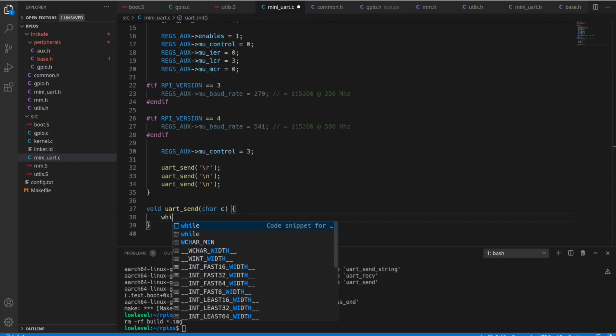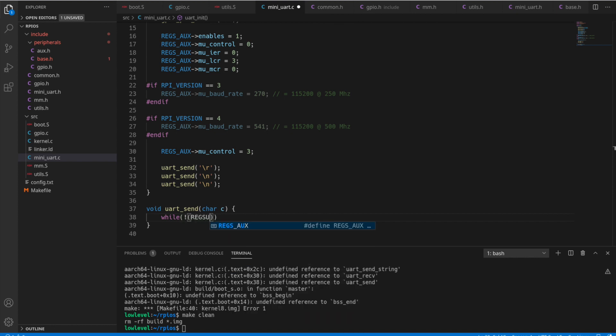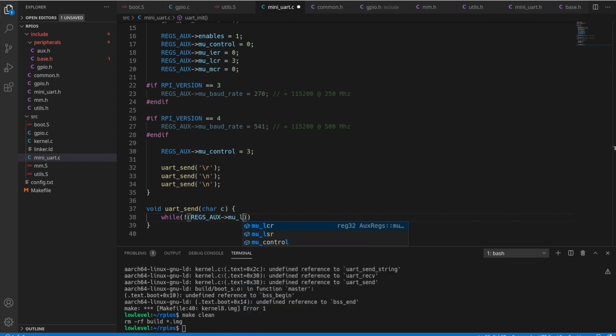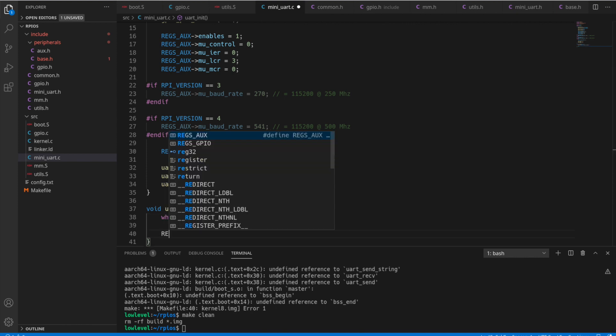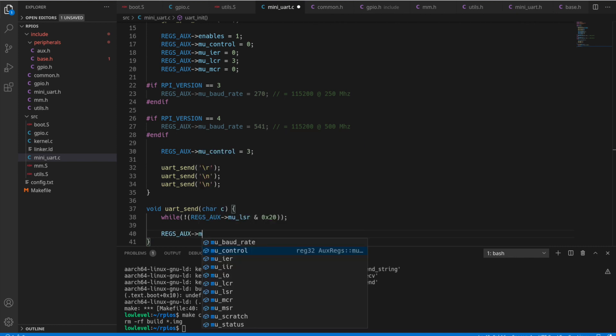So what we need to do is just loop until that bit is set. So that bit, we can AND that with 0x20, that'll give us that 5th bit. And we can just put a semicolon here because we're just going to loop, while loop, forever until that flag is set so we can actually send data.